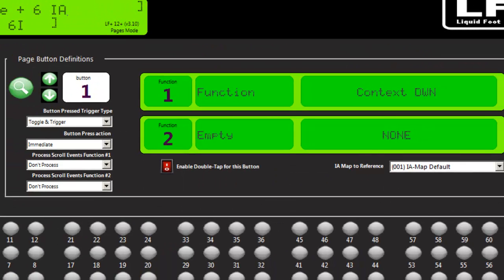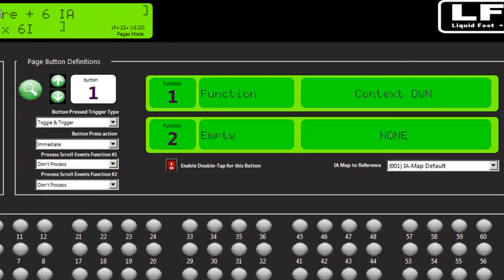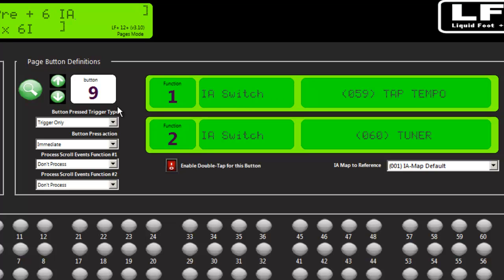On the pages, it programmed button number 9. And you'll see that it changed it to a tap tempo as the first function and a tuner as the second. If you wanted to double tap to get to tuner, just change this parameter here.